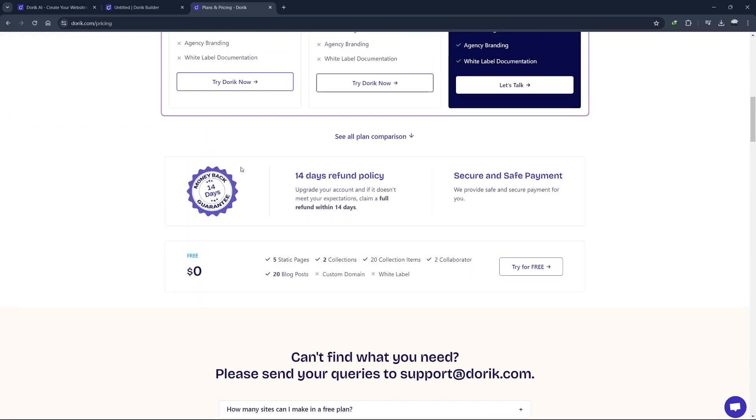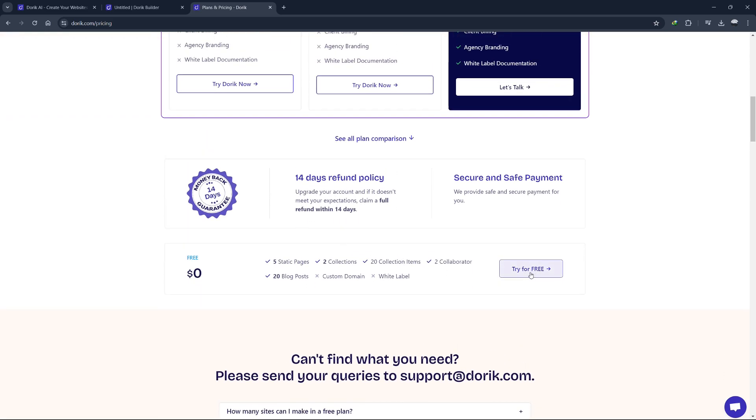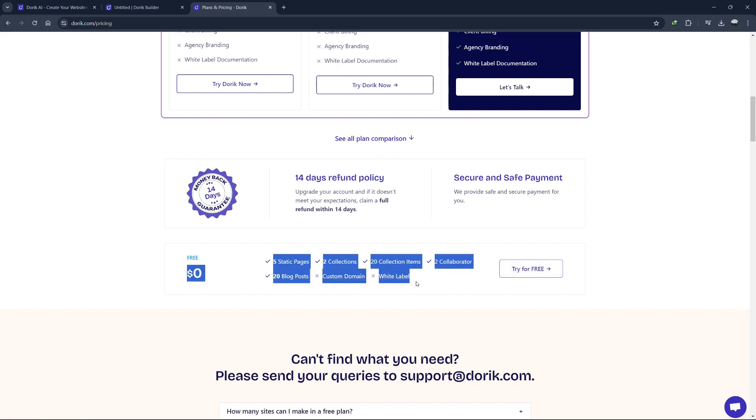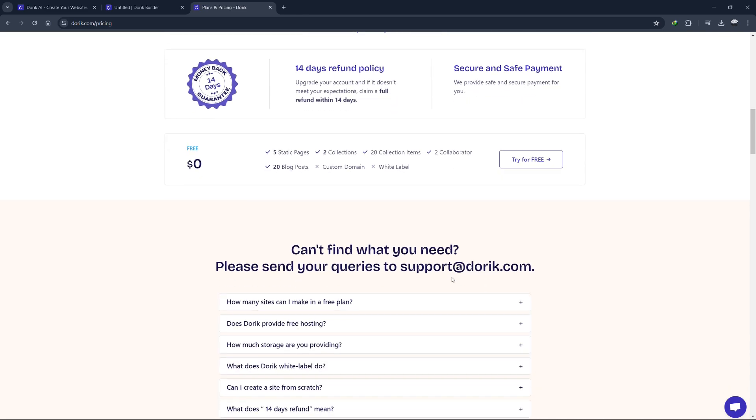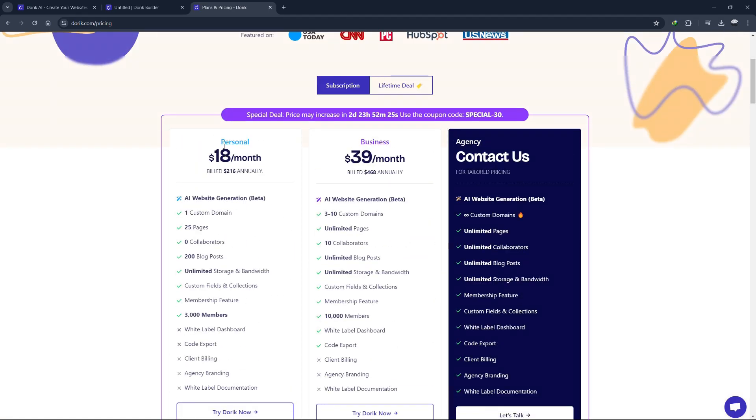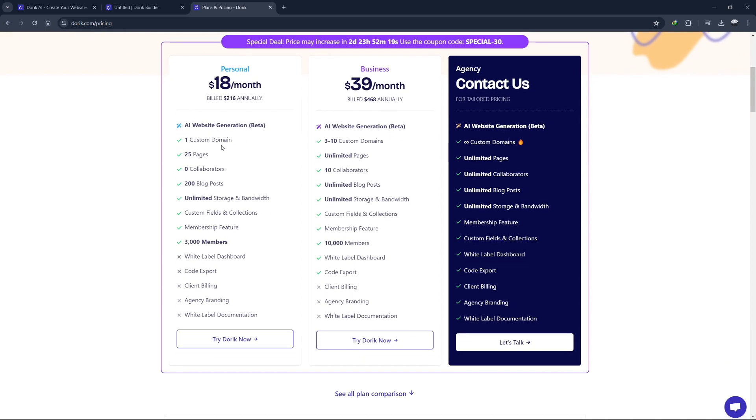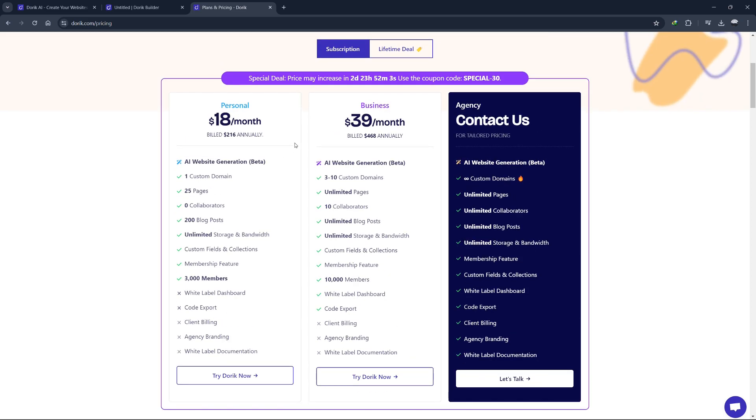With the free plan, you get access to a limited set of features. You can create one website on a Doric subdomain, which includes hosting, free SSL and access to some of the pre-designed templates. This plan allows you to get a feel for how Doric works and whether it meets your needs. Next, we have the personal plan. This plan is priced at $18 per month, making it an affordable option for individuals and small businesses. With the personal plan, you get all the features of the free plan, plus a custom domain, the ability to export code and access to premium templates. This plan supports one website and includes more advanced features such as forms, custom scripts and integrations with email marketing tools.